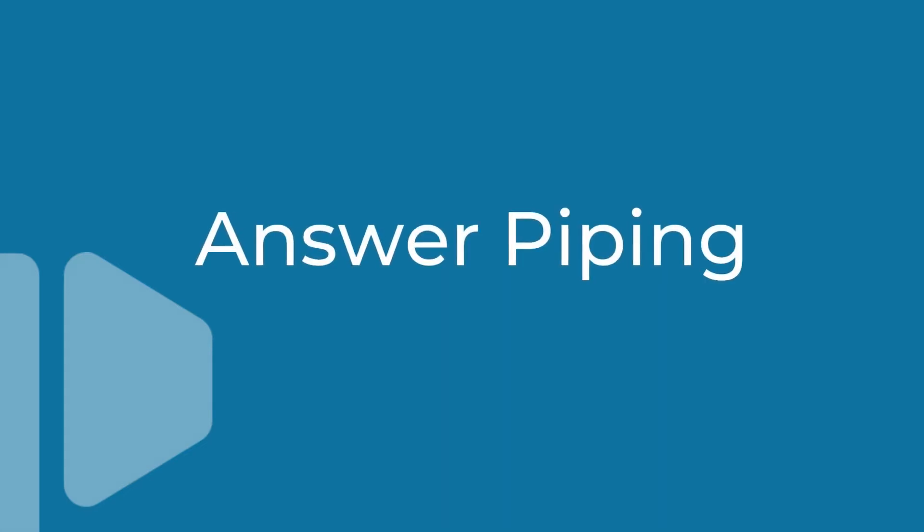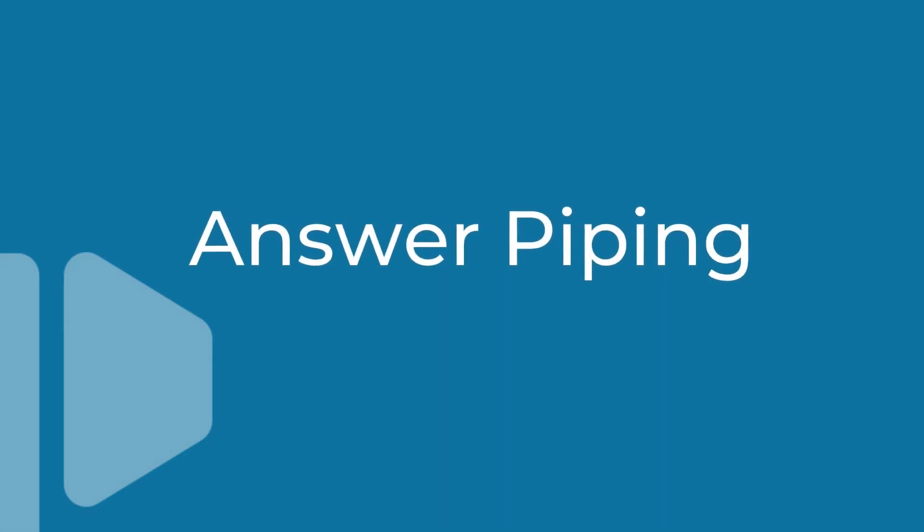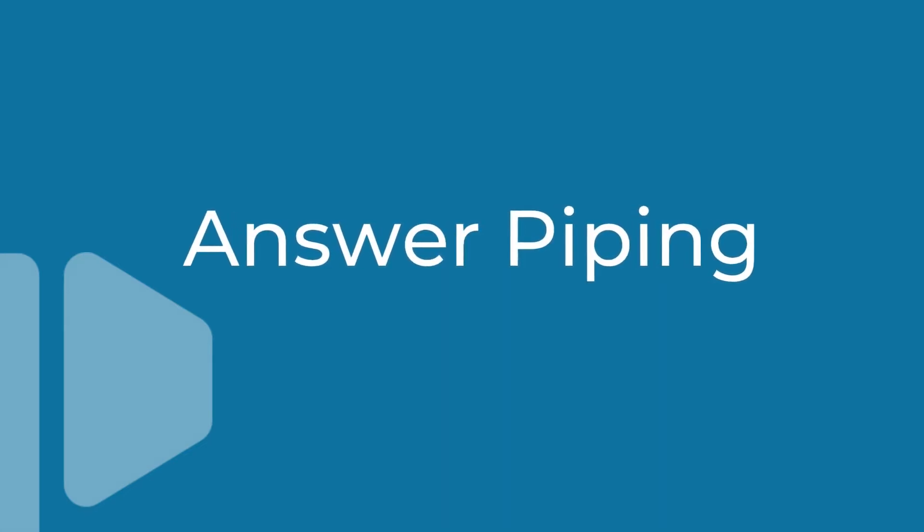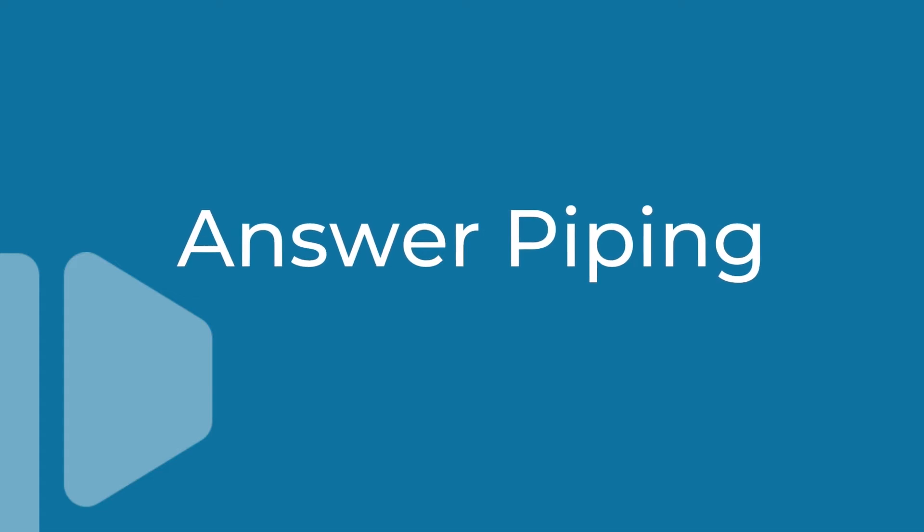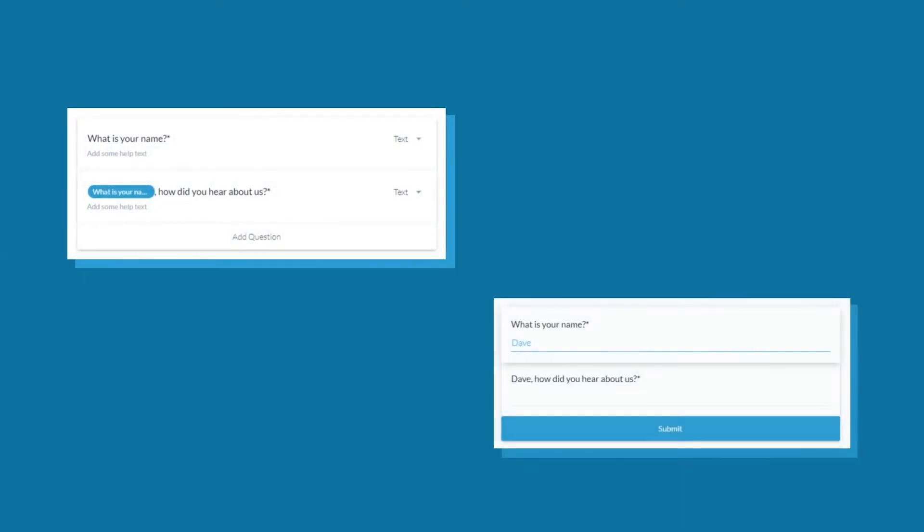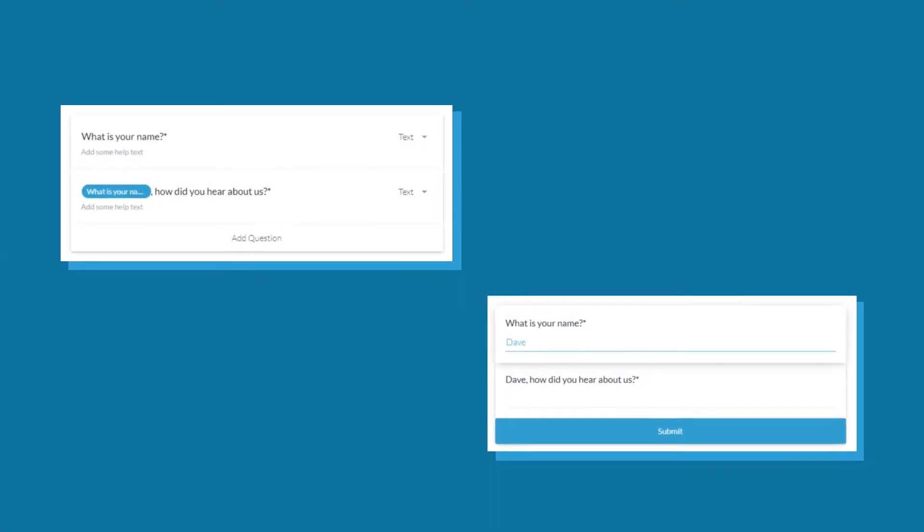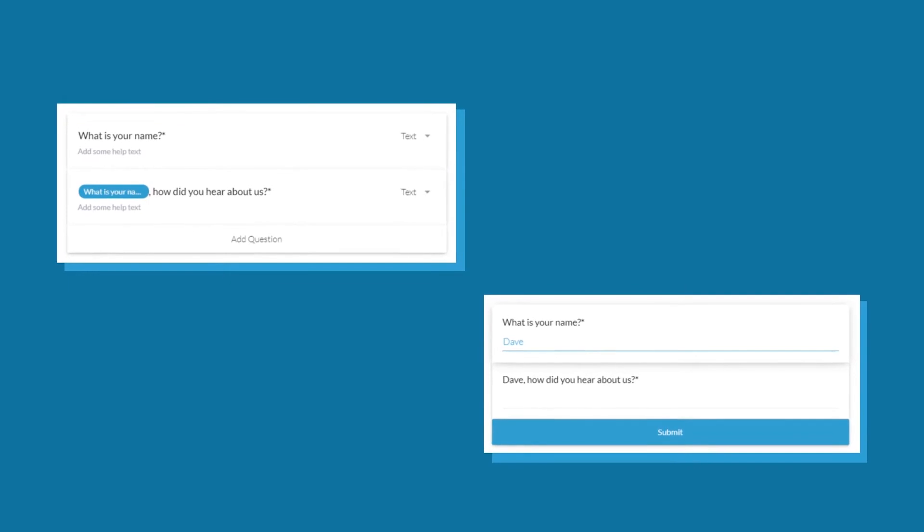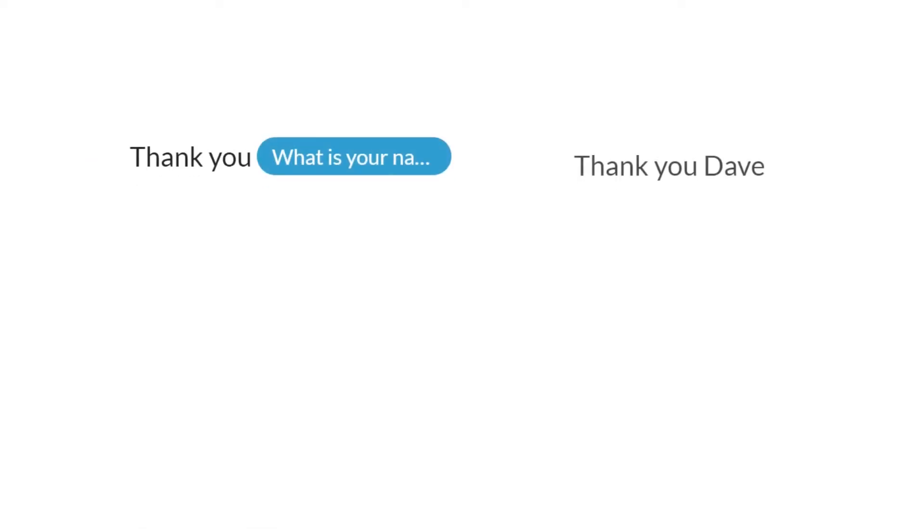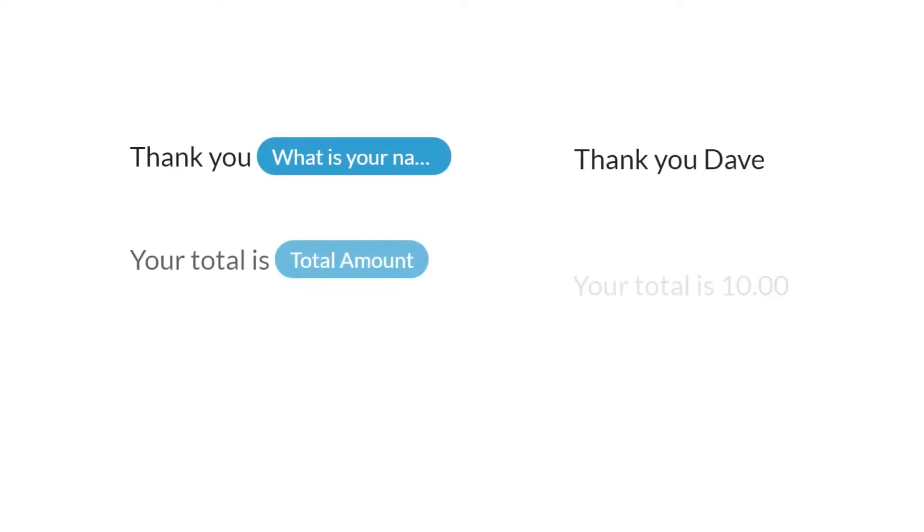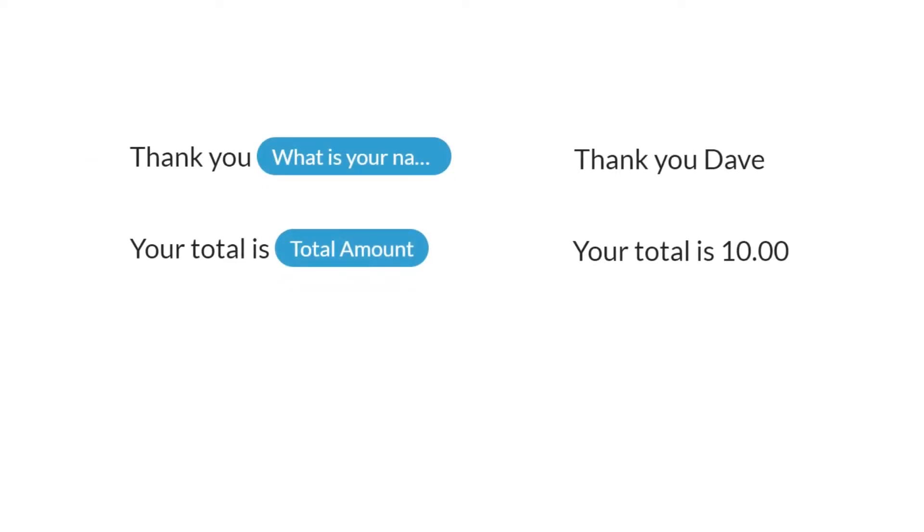Let's chat about answer piping and how you can utilize this feature to create more personal and engaging forms. Answer piping allows you to pipe or display an answer to a question, a payment total, or a score into just about any other part of your online form.